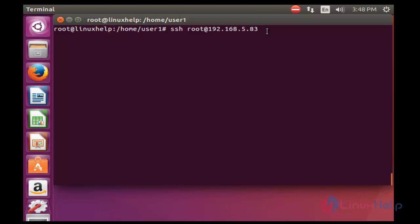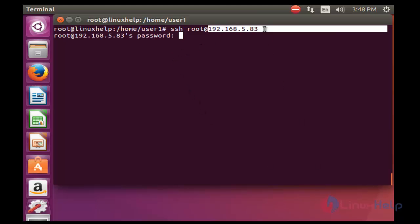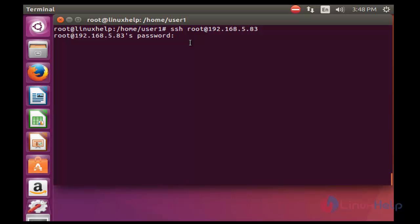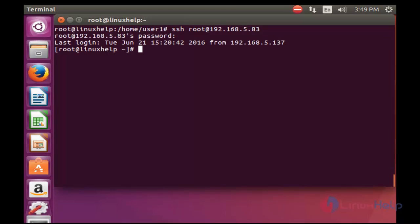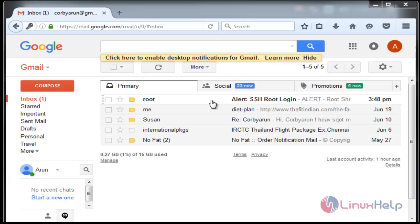After entering this command, press enter. Now enter the root password for this configured server and press enter. Now it was logged in successfully. Next step, open your mail ID and check whether the mail alert has come or not.